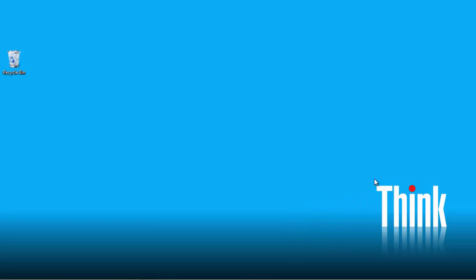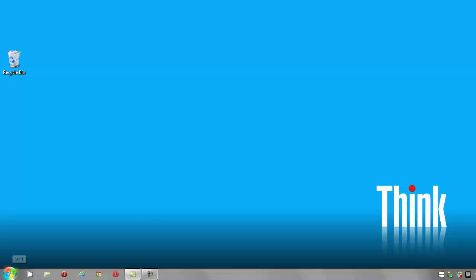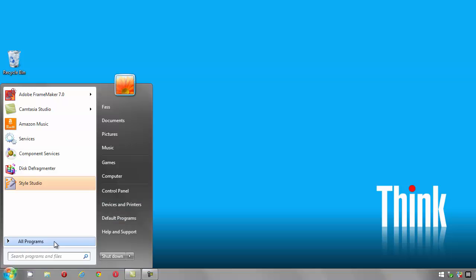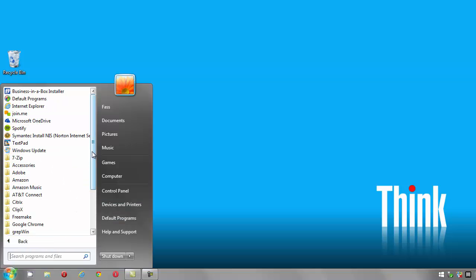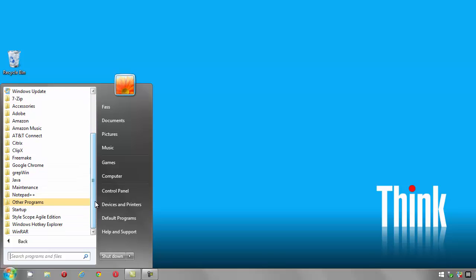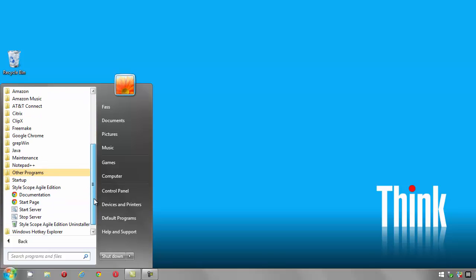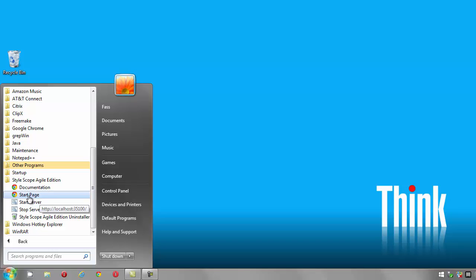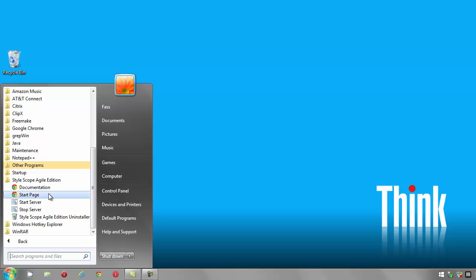In the Windows Start menu, find the StyleScope Agile Edition program group and select the Start Page option. If the service is not yet running because you did not start the service at the time of installation, you can start the service by selecting the Start Server option. Then select the Start Page option to launch StyleScope Agile Edition.